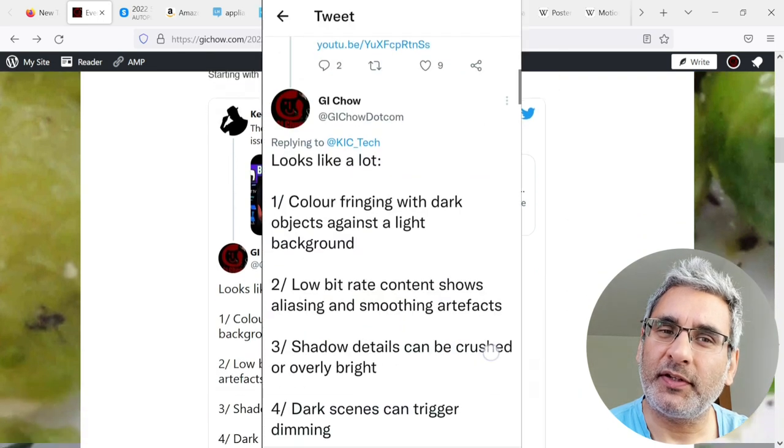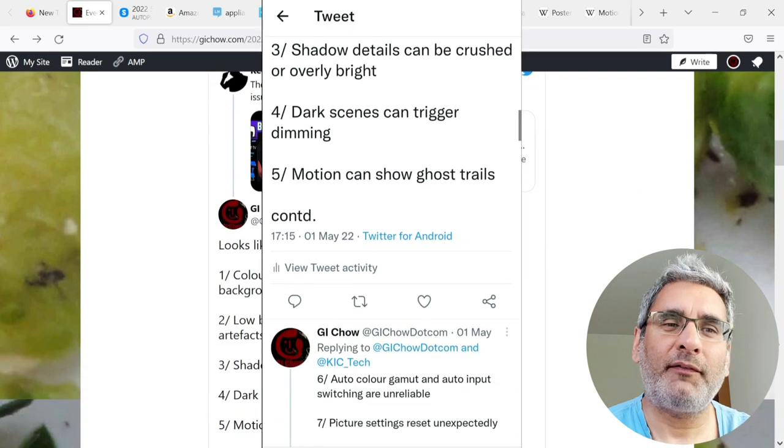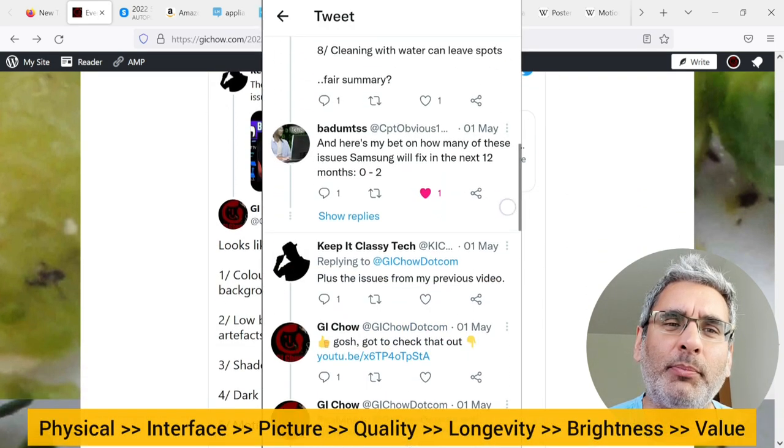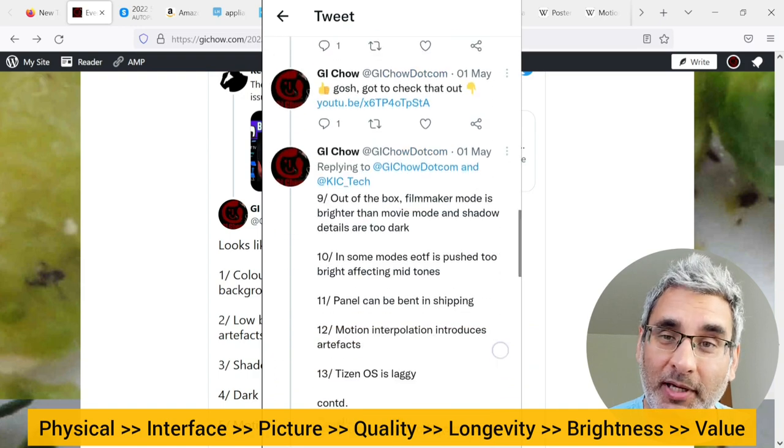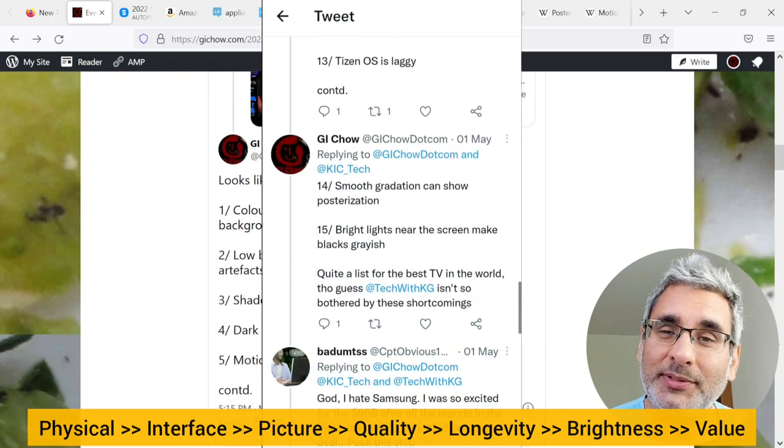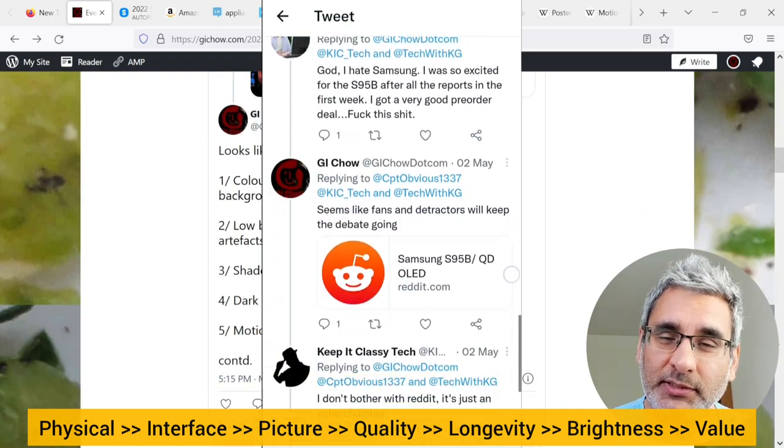So, starting with a thread of 15 issues, I've lumped the problems, plus those from other sources, into a set of categories.